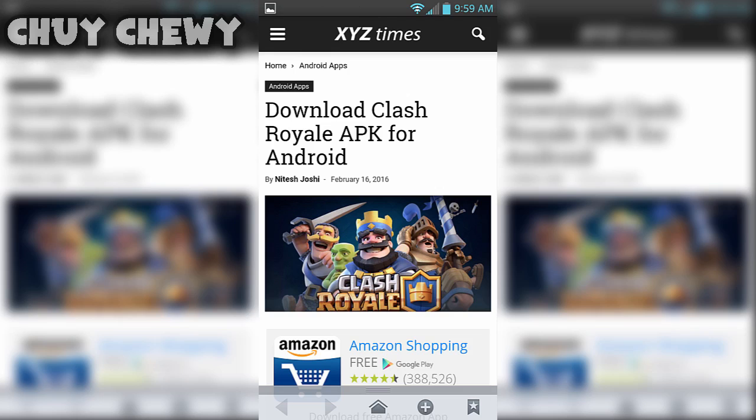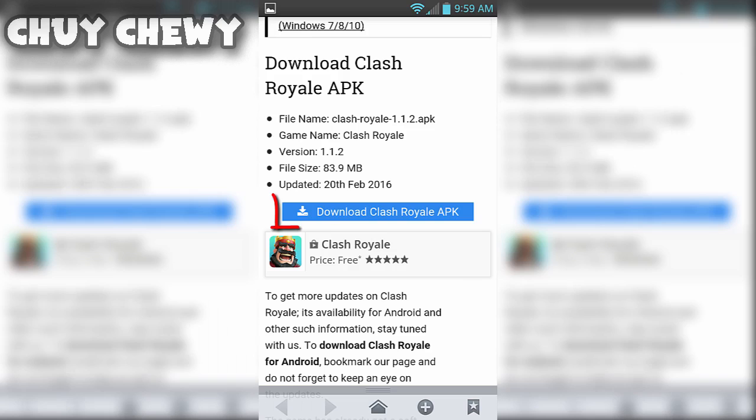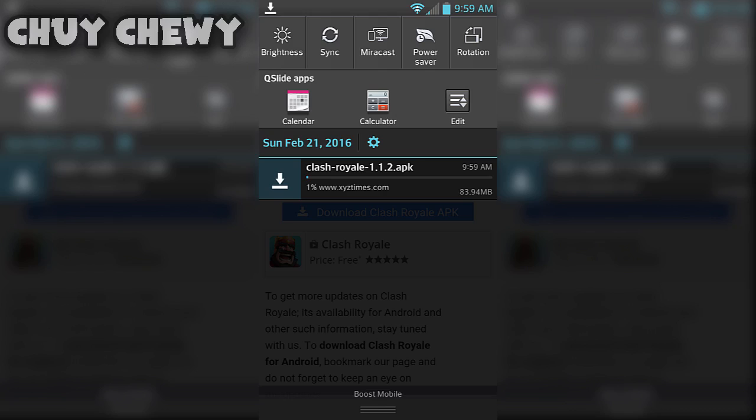You're gonna have to head over to this website—it's gonna be in the description—and then scroll all the way down. You should see this button which is download Clash Royale APK. Once that's downloading, just wait for a bit. It may take a while because it's an APK, you know how it is.